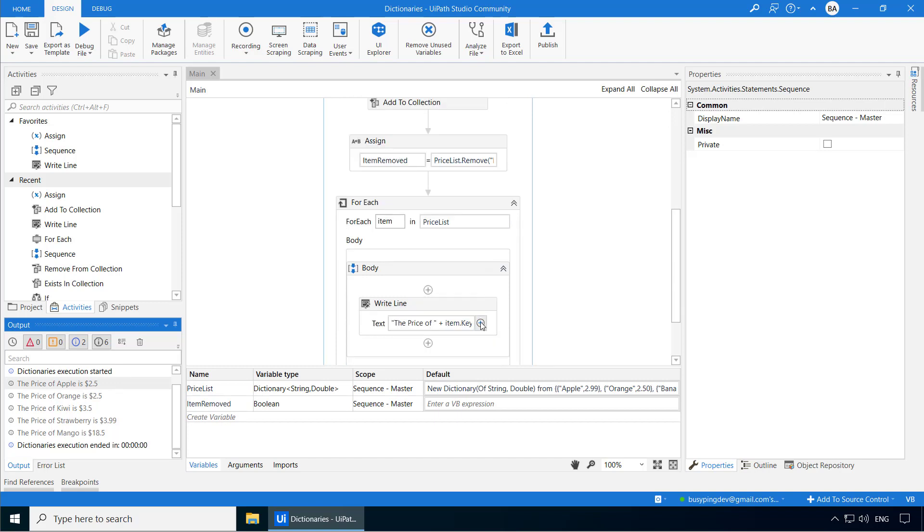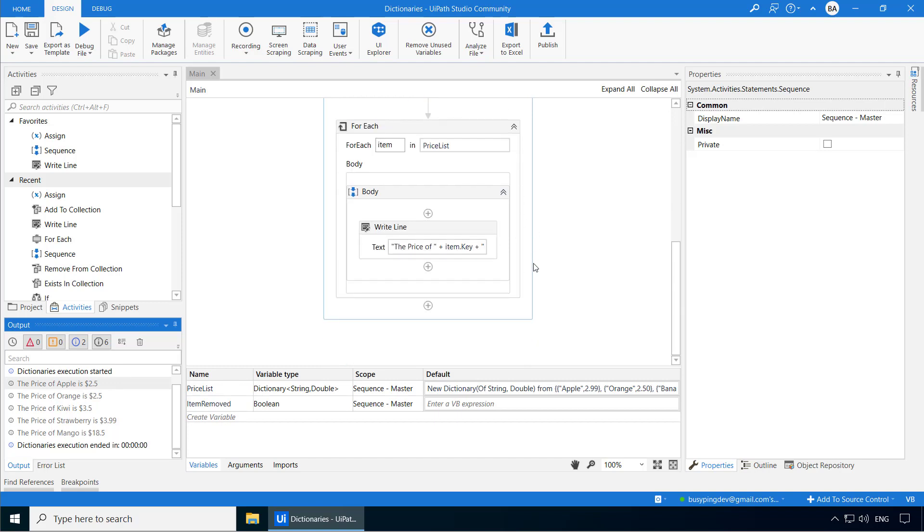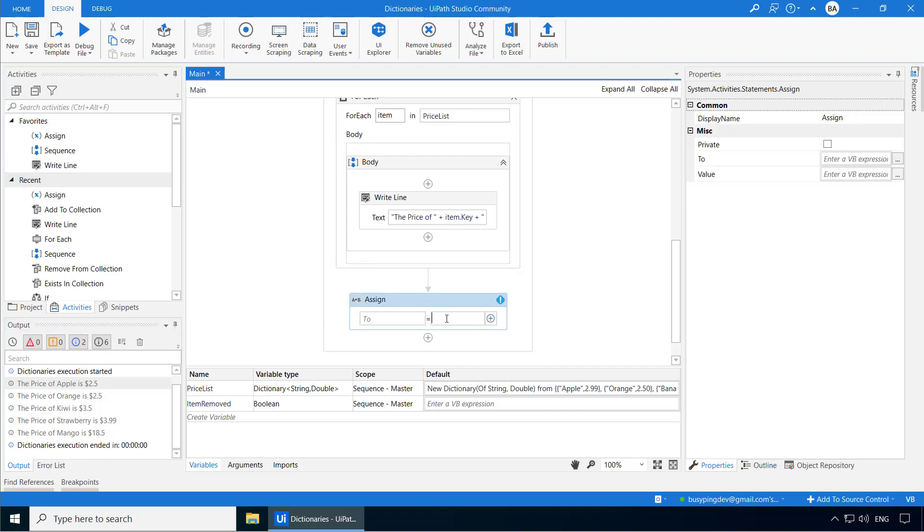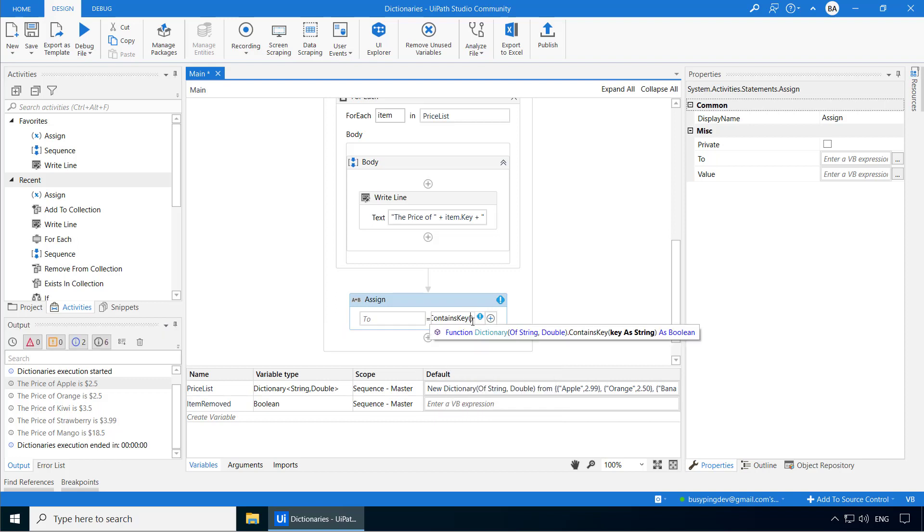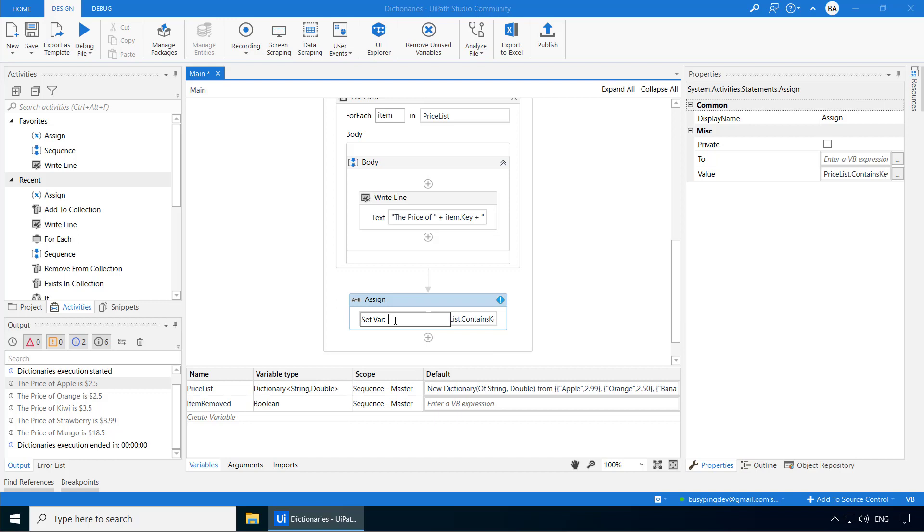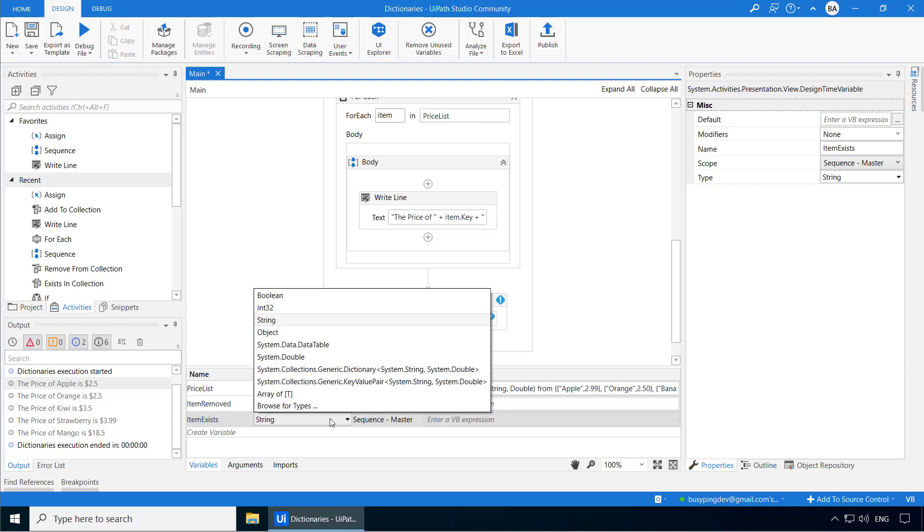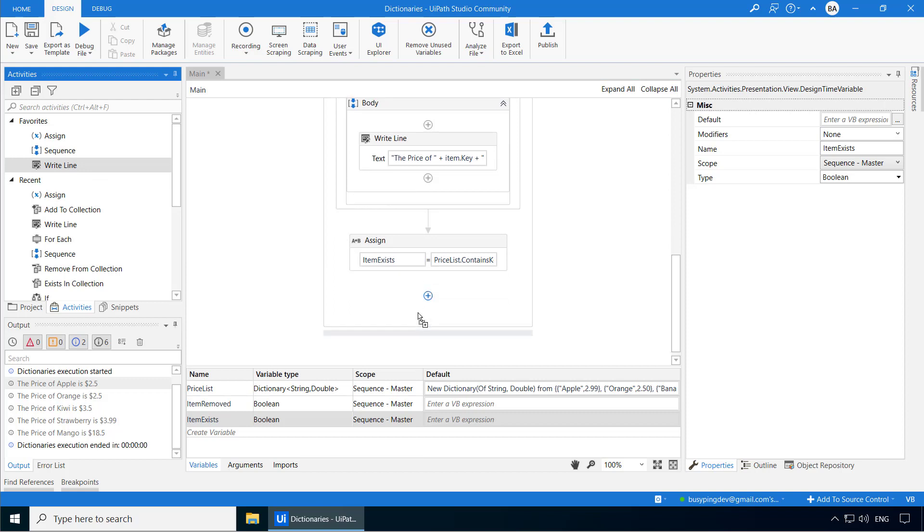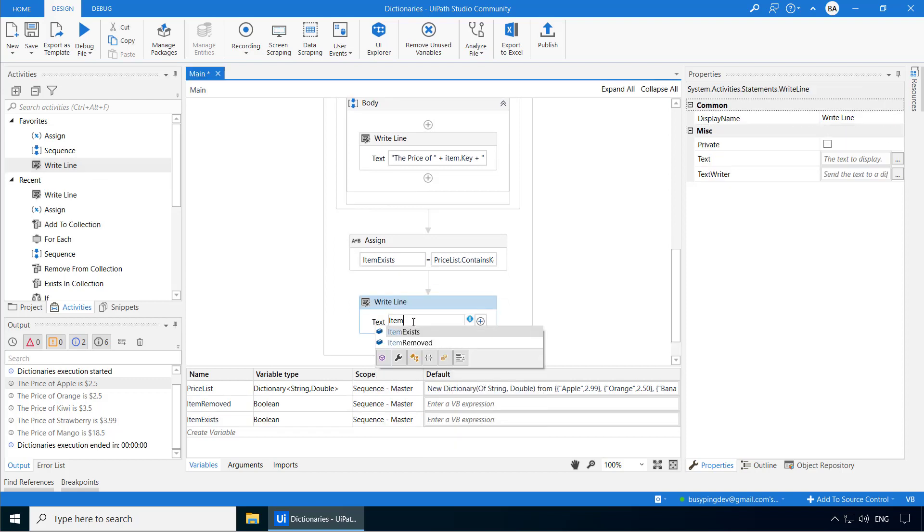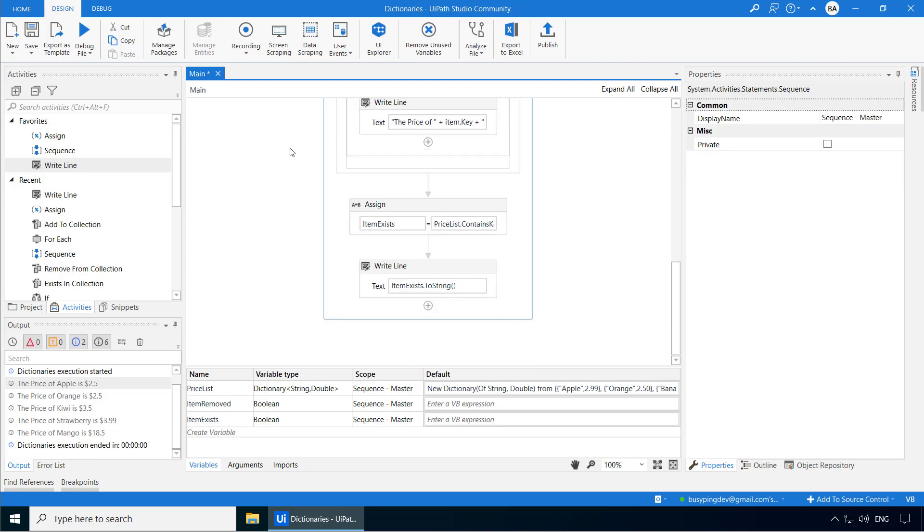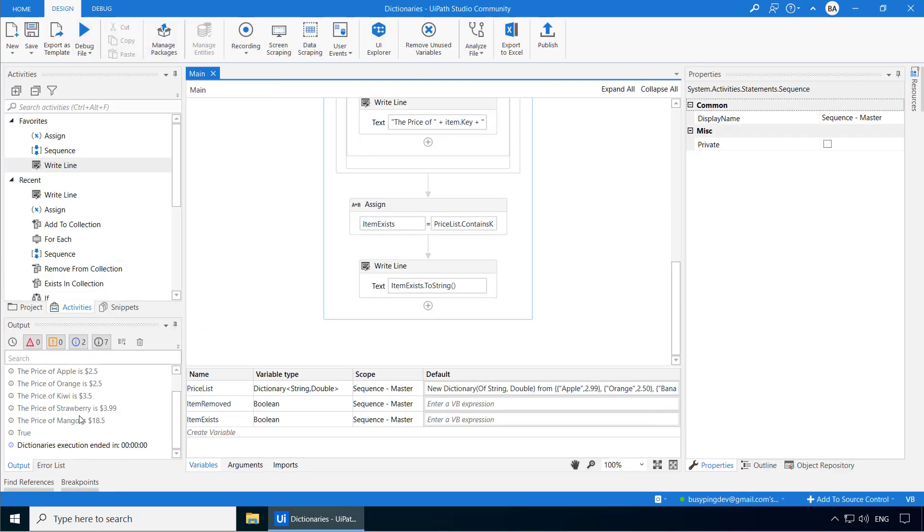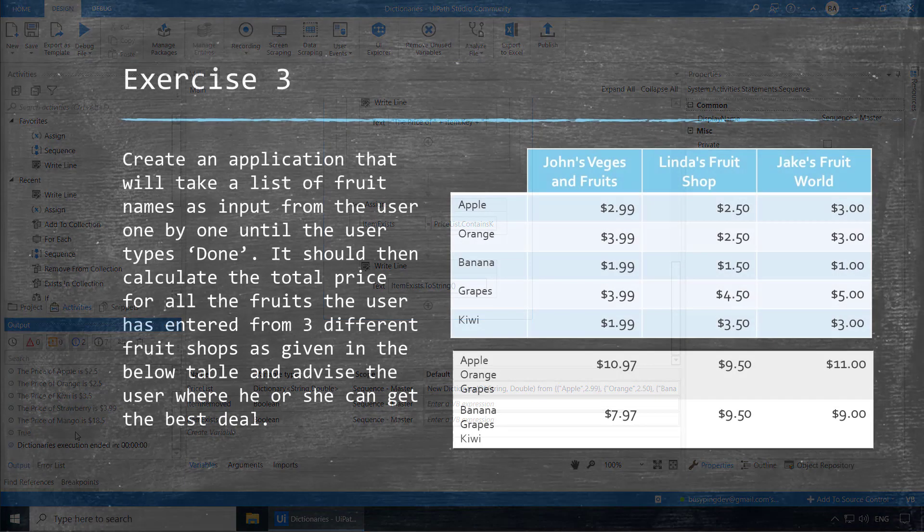We can also check if an item exists in the dictionary using the contains key method. So let's try that. I'll add an assign activity and let's check if kiwi exists in the price list dictionary. So I'll type price list dot contains key, kiwi within double quotes. And you can see this also returns a boolean. So let's create a variable called item exists and change the variable type to boolean. I'll then add a write line activity to print the output of item exists variable. Now if I run the process, you can see it printed true.